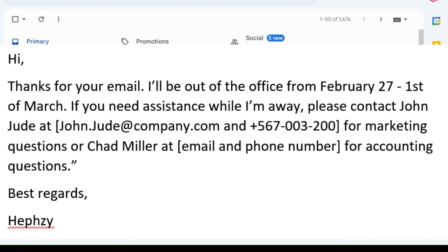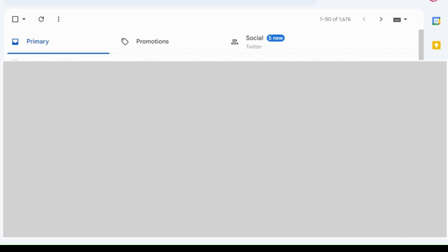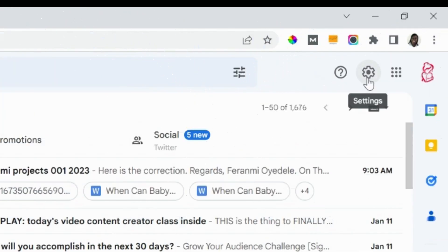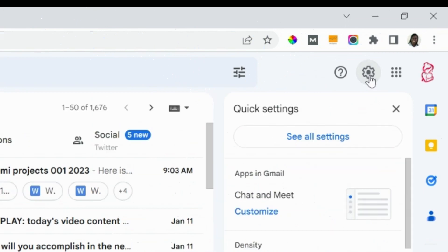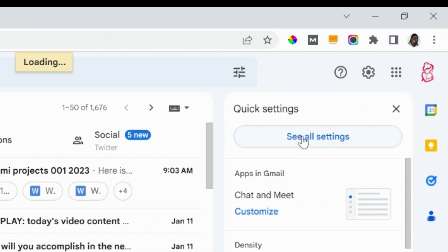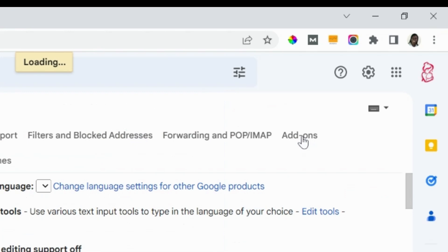So those are the two examples of an out-of-office email. Now that we have written it, let's copy it so that we'll go and set it up on Gmail. So this is our Gmail address. You sign into your Gmail account to be able to set it up. So after you have done that, then you click on Settings here. This is the settings feature, so you click on 'See all settings.'